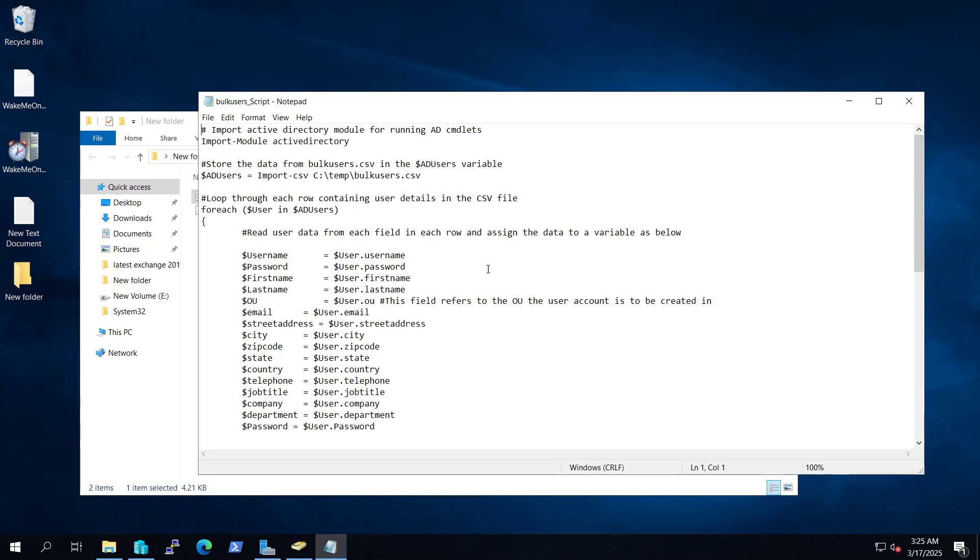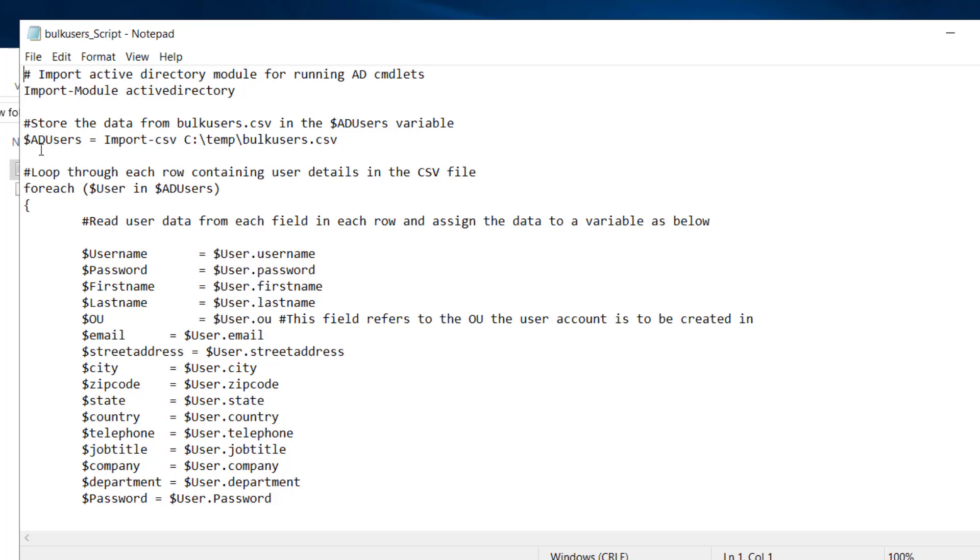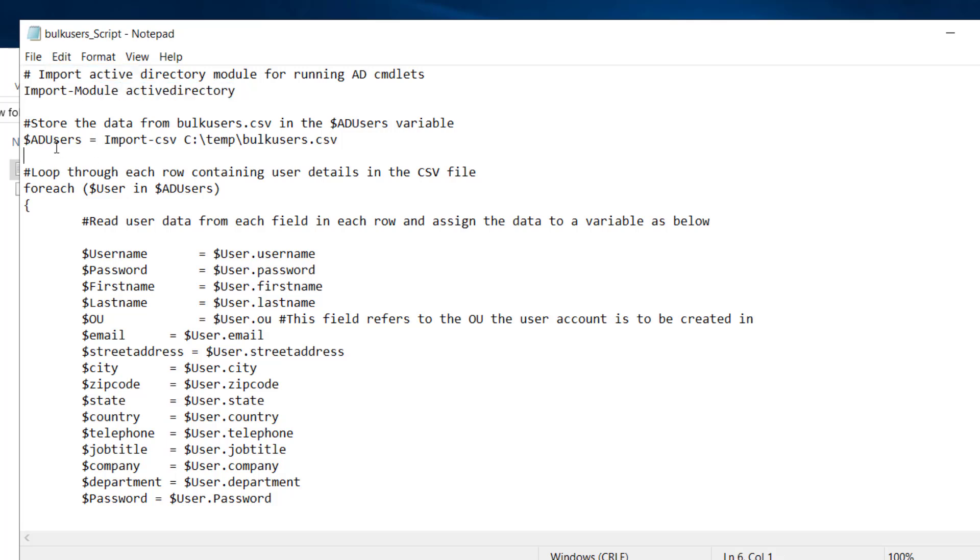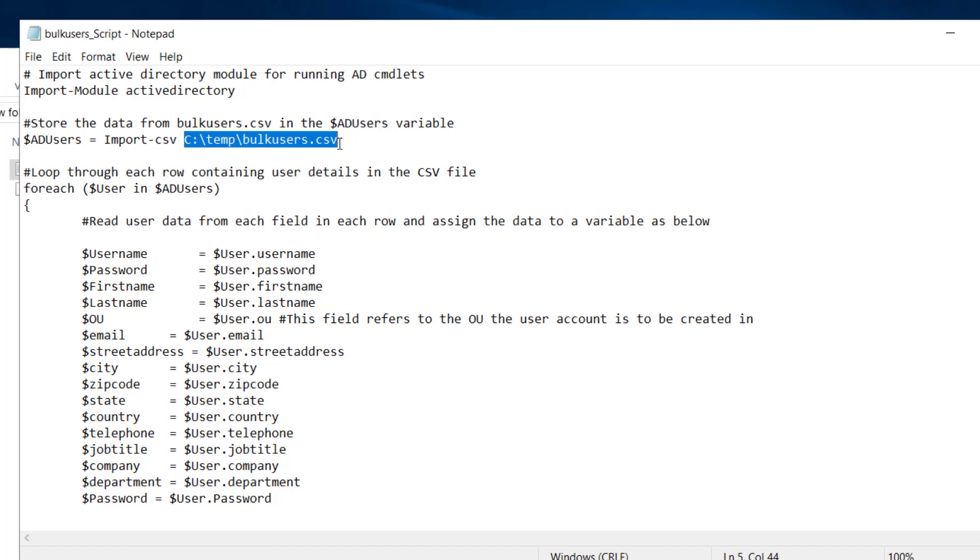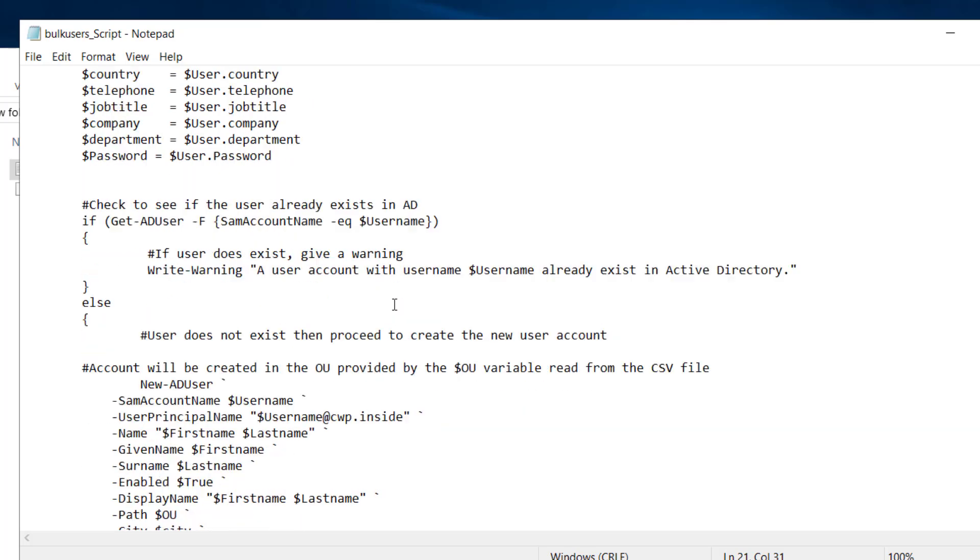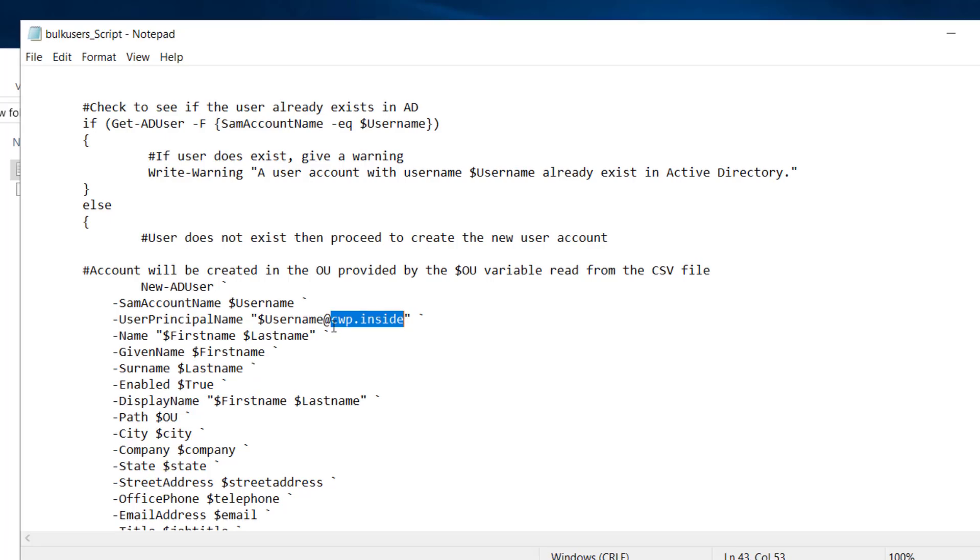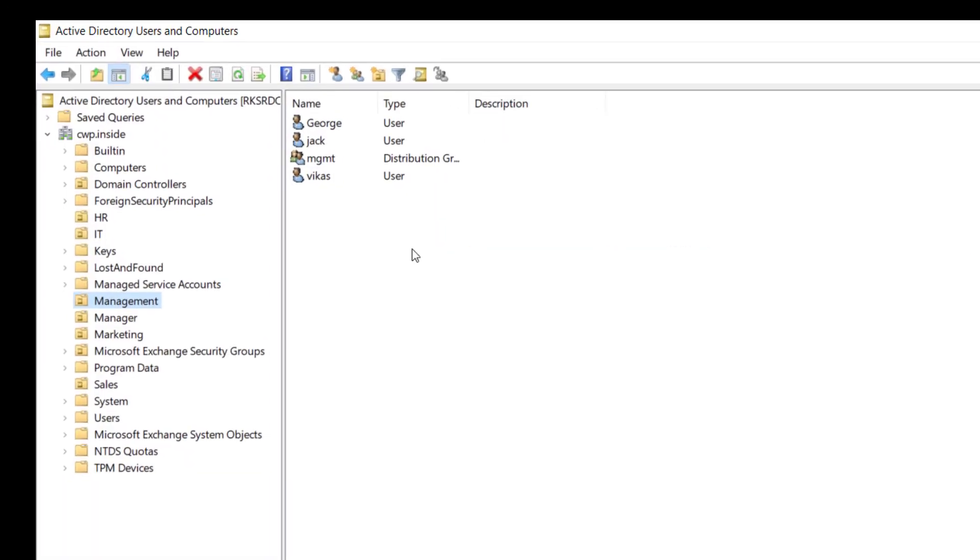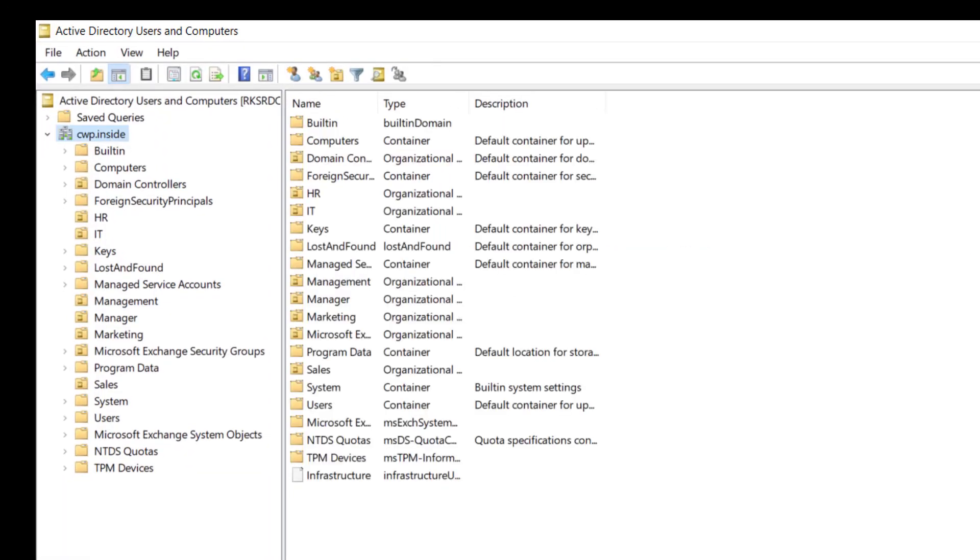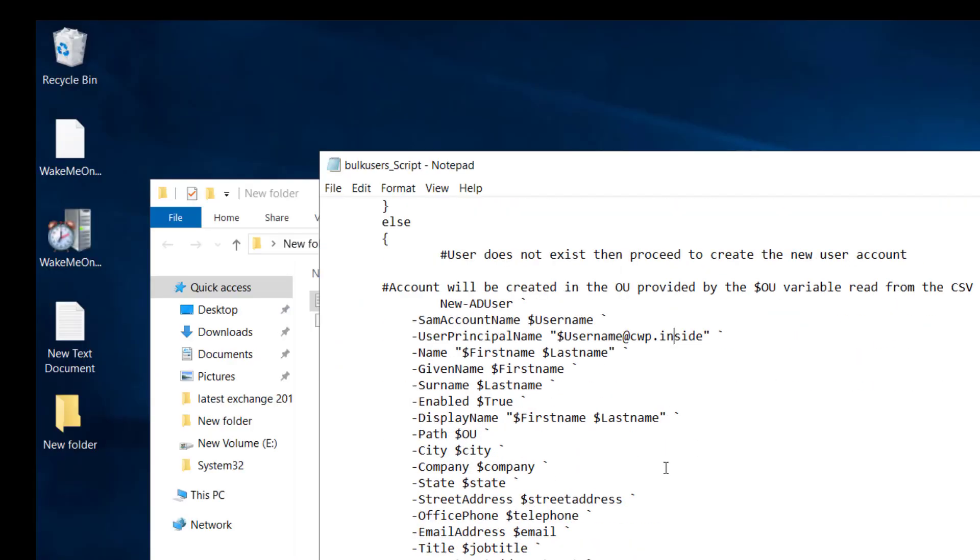So I copied it on my server and if you see this bulk users script, let me open this. So this is the script we are going to run, like import Active Directory module first, then dollar ad user equal to import CSV from c:\temp\bulk users dot CSV. This is the path. Instead of bulk users 2 we have to rename our file as bulk users. And rest this is the script. Make sure at the user principal name you have to put your domain name. In my case you can see it is cwp.inside so that's why I used it.